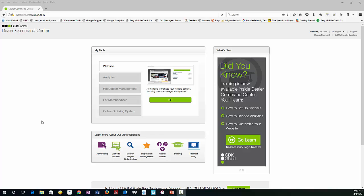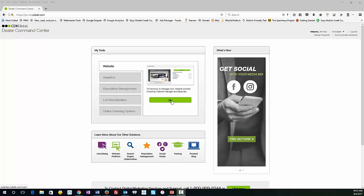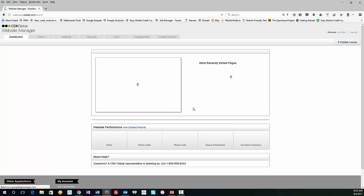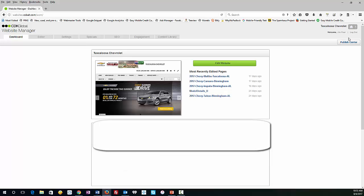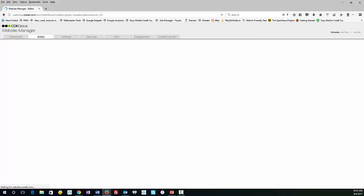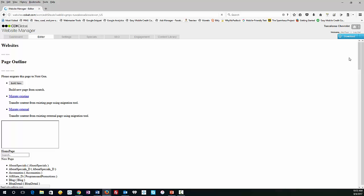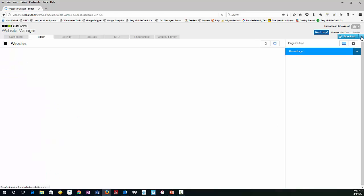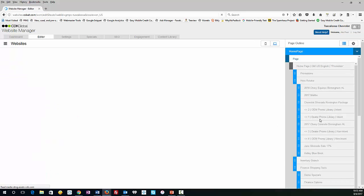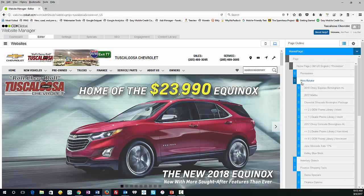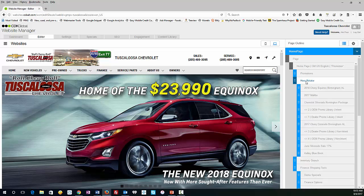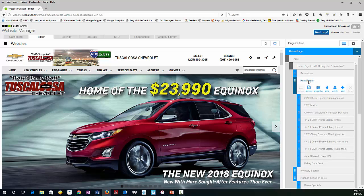So here we are in the Dealer Command Center. Once you log in, you go to your Dealer Command Center and click on Website and click Go. Once you get in there, you're going to go to Edit Website, and once you're in there, you're going to look for Hero Rotator on the right side here.